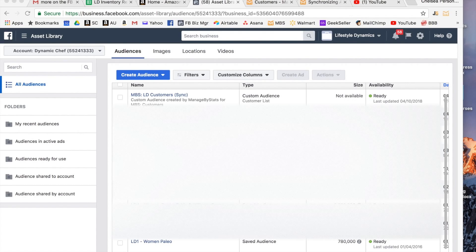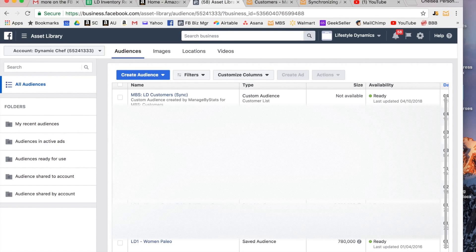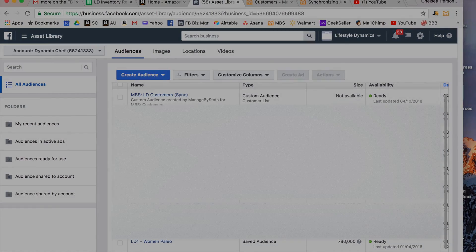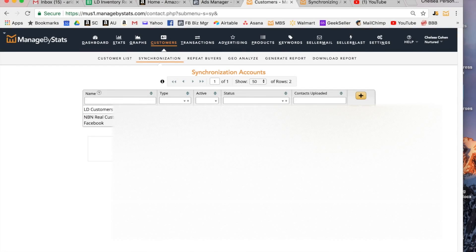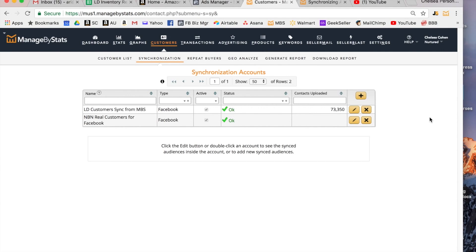It is a bit frustrating, it will say not available, but you can rest assured that those audiences are in fact uploaded there. Unfortunately there's no way to really verify it but that's just Facebook's policy. There's nothing wrong, you didn't do anything wrong. So that's it guys, that's as easy as it is. This should automatically update and you'll have real-time audience in Facebook.